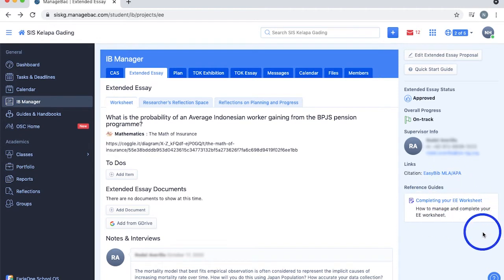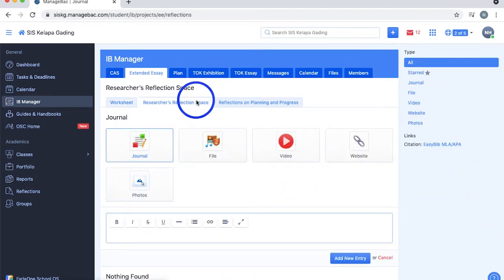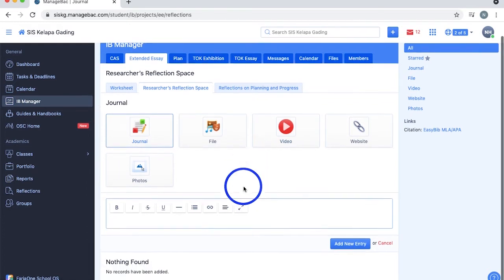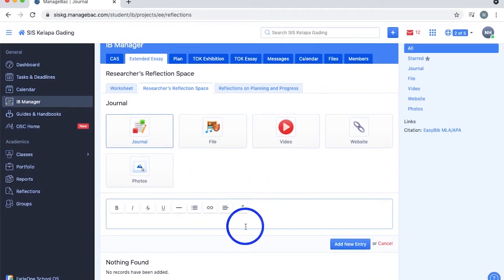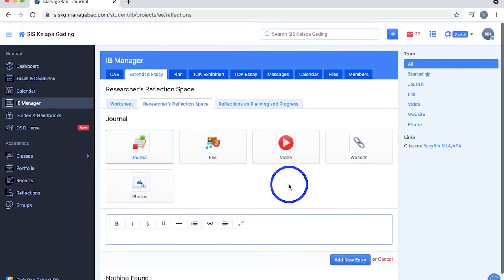Next we have the researcher's reflection space section, and it's essentially a journal where you can record your EE planning, research, and progress by adding multiple forms of media as shown. You can then edit, star, delete, and filter them based on their types too.